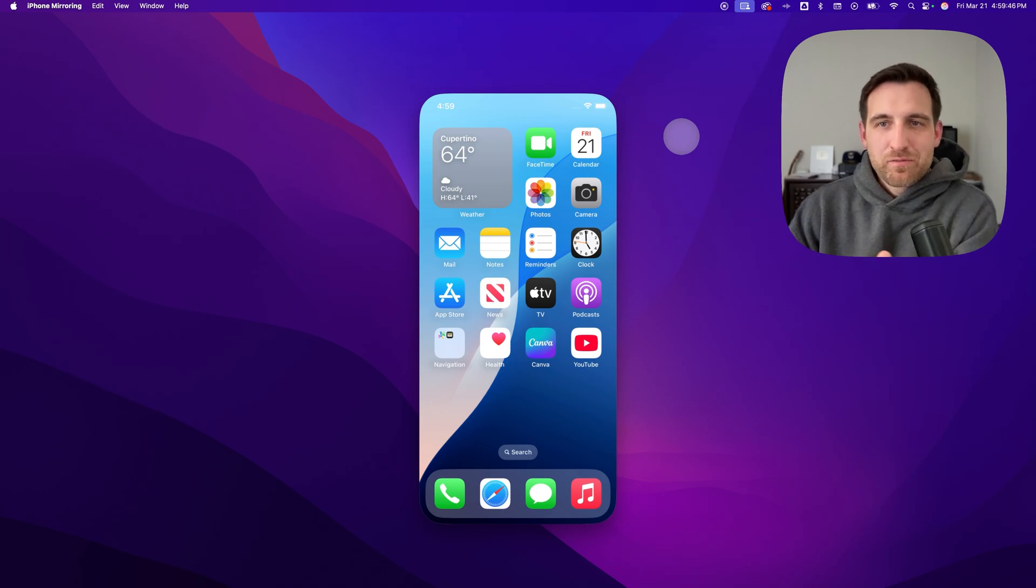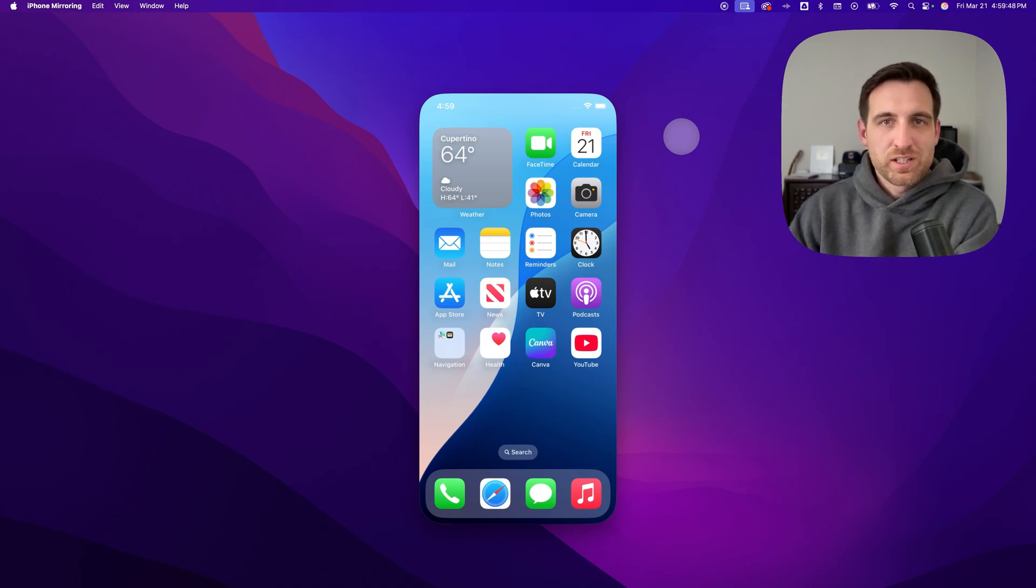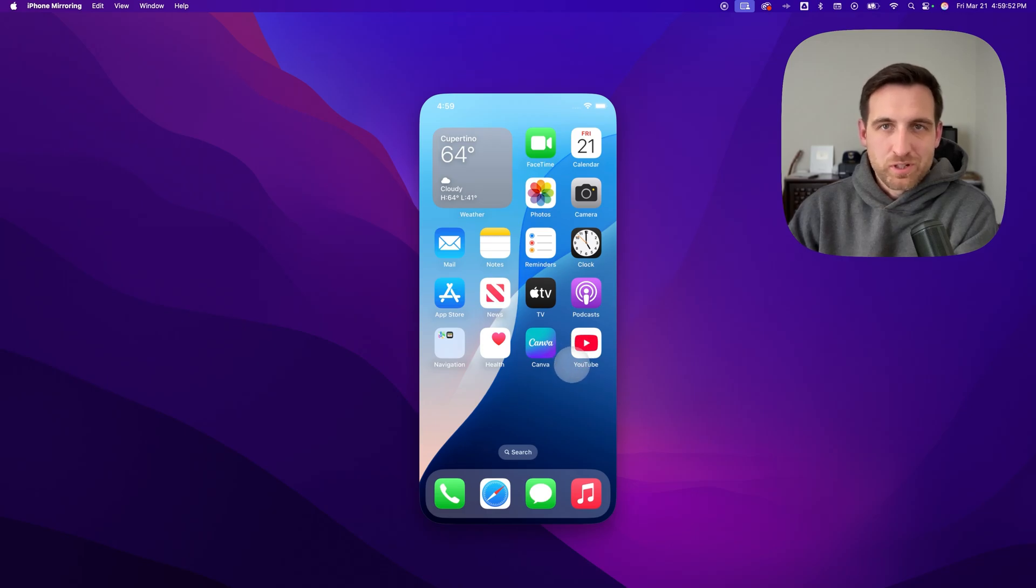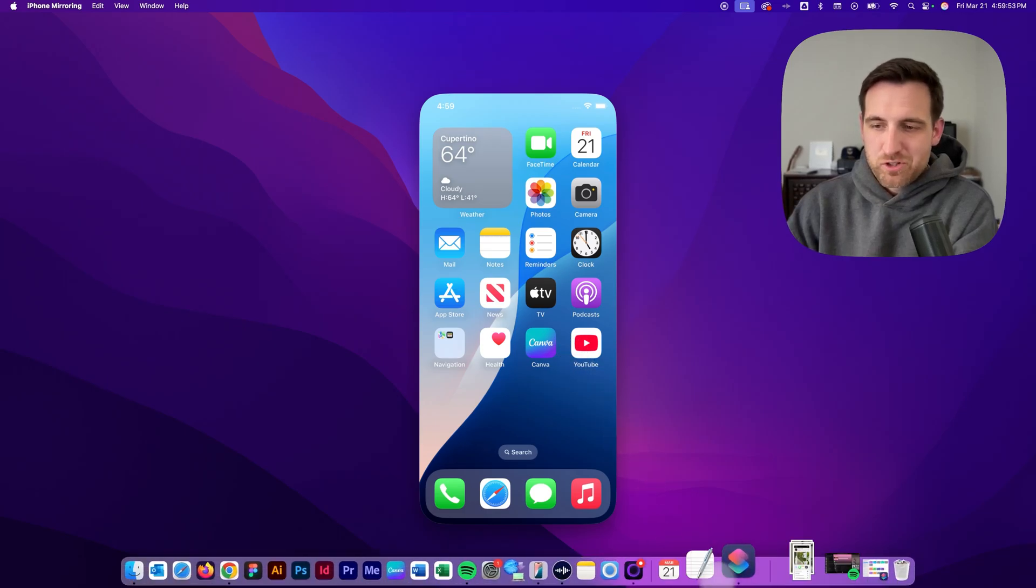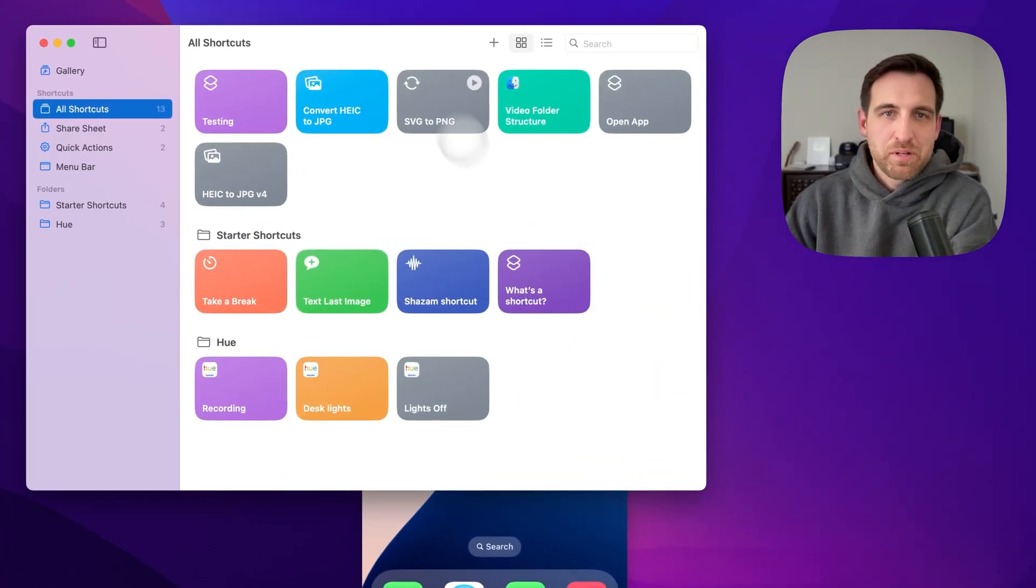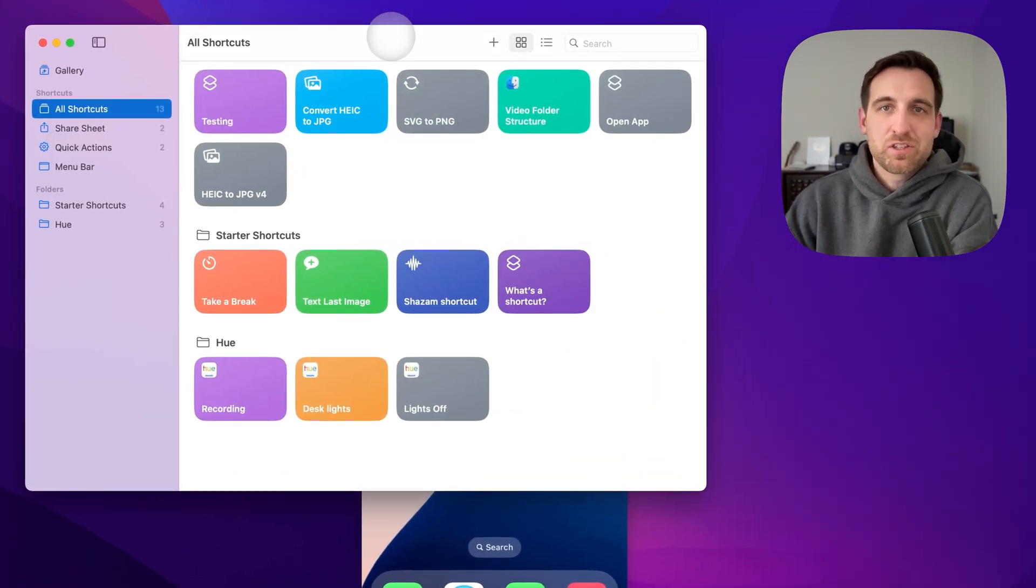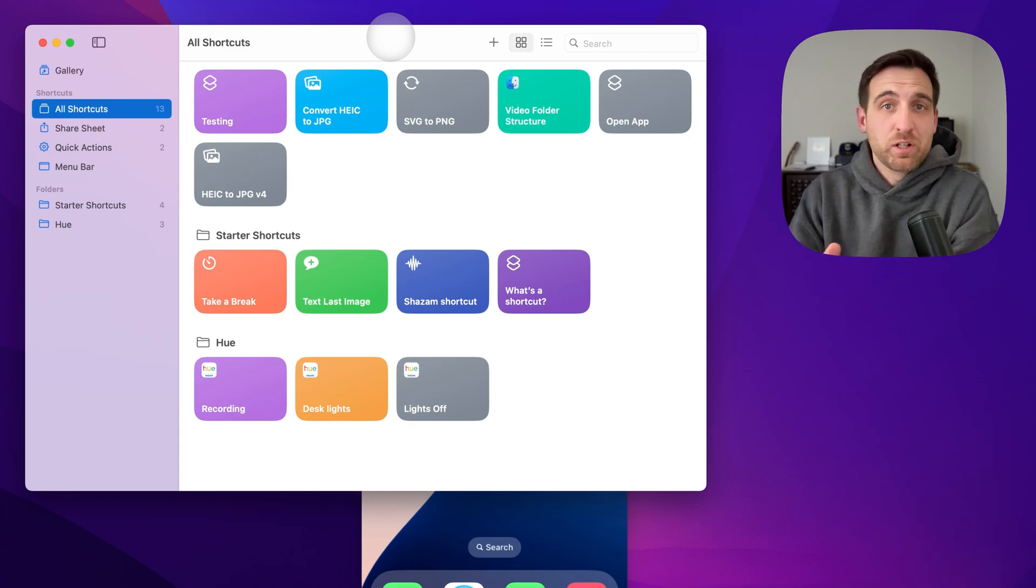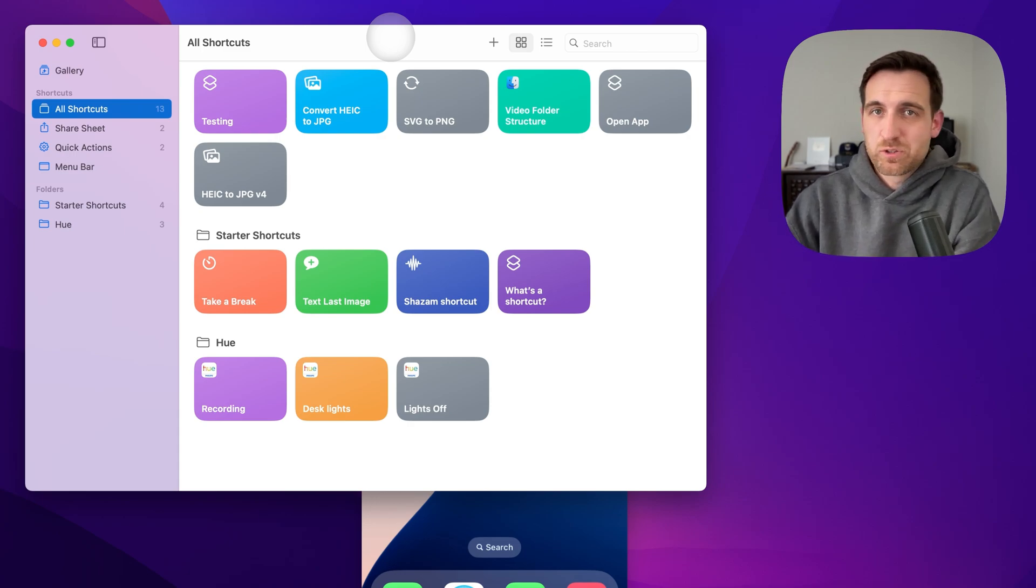The power of doing this is within the Shortcuts app on your iPhone. If you're unfamiliar with the Shortcuts app, I'm going to show you here on a Mac. Basically, you can create these shortcuts and have them available to you anywhere on your iPhone as quick actions.